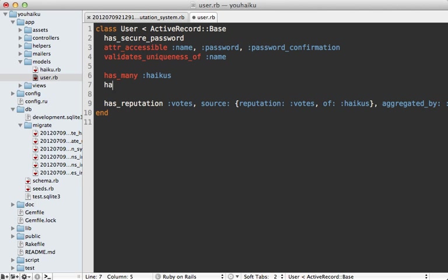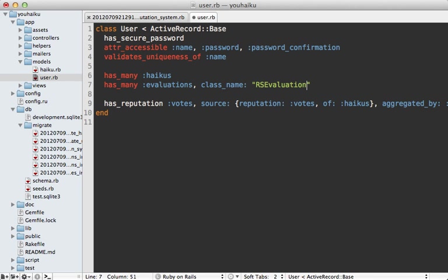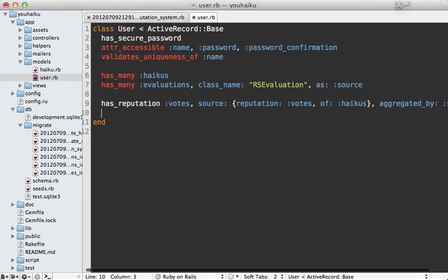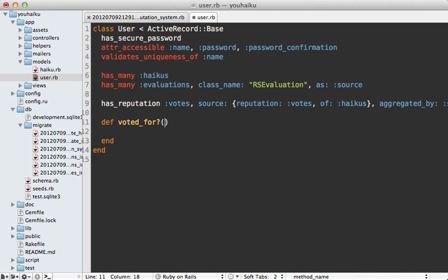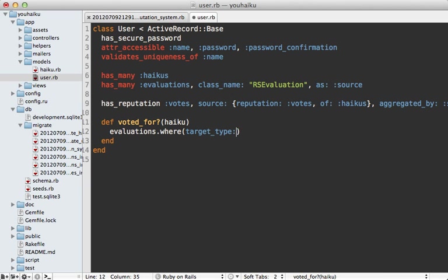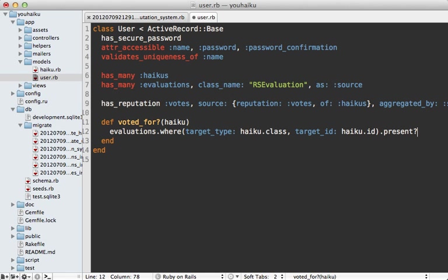To do this, we could say maybe has_many evaluations. And we can set the class_name to RSEvaluation. And we want to say as: :source, because it is a polymorphic association. So with this in place, we can determine if a given user model has voted for a given haiku. So we can fetch all the evaluations and determine if there's one where the target_type is the haiku class. And the target_id is the haiku's ID. So let's just see if that object is present. And there are more efficient ways to do this if you're doing it a lot on one page. But I'll just leave it out like this for now.